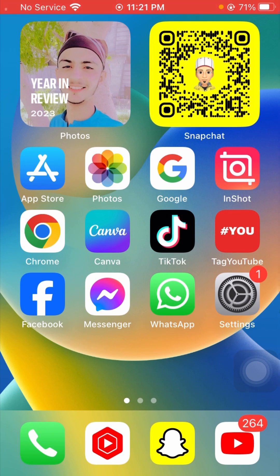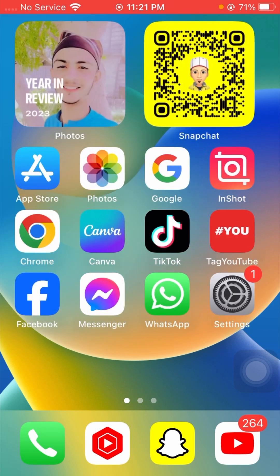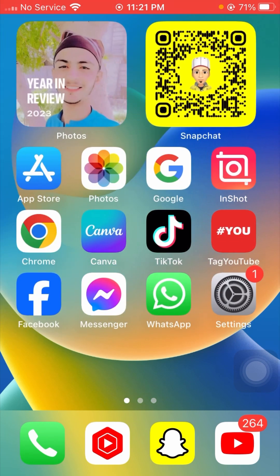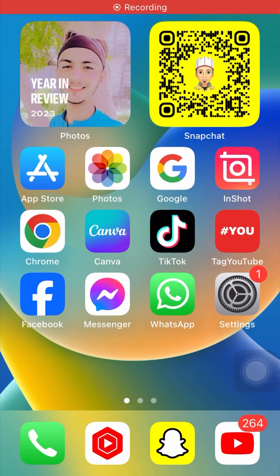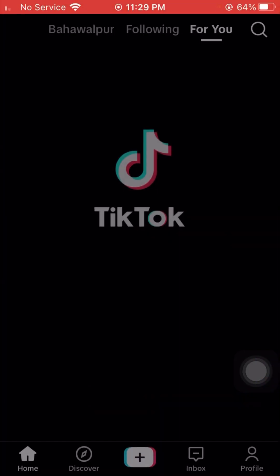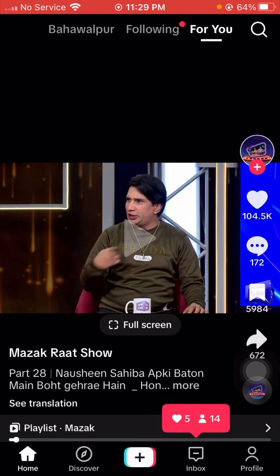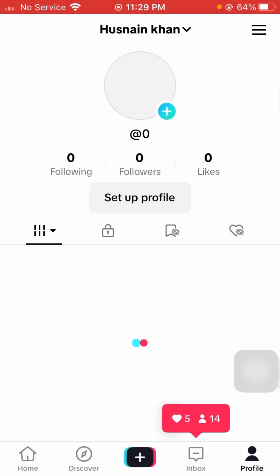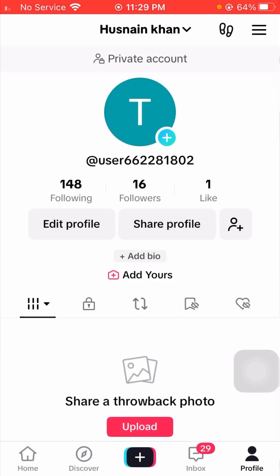Without wasting any time, let's get started. First of all, go to your TikTok app on your device. Now you can see the TikTok profile at the bottom — tap on it. After that, you can see on the top right corner three lines options, so tap on it.